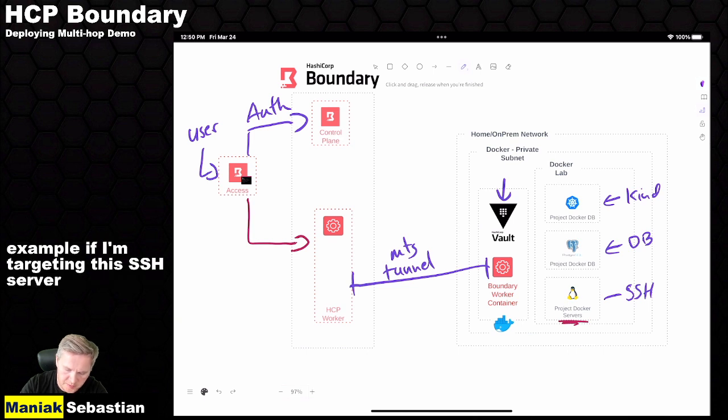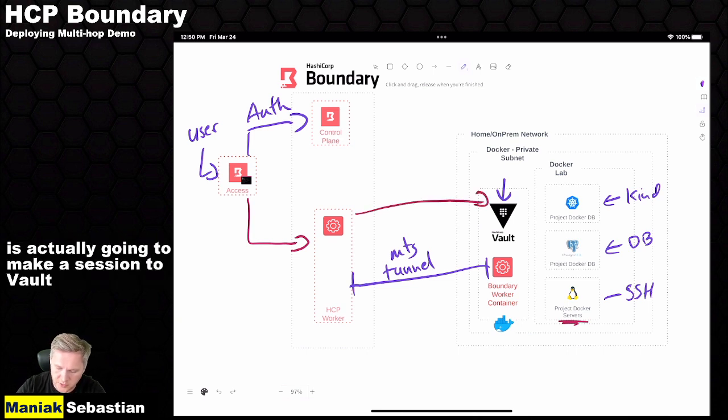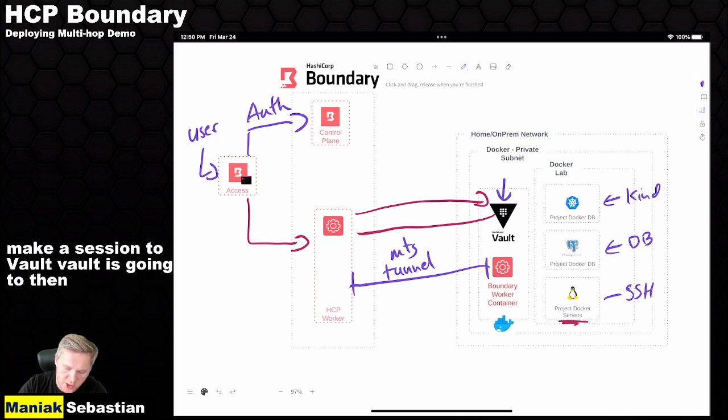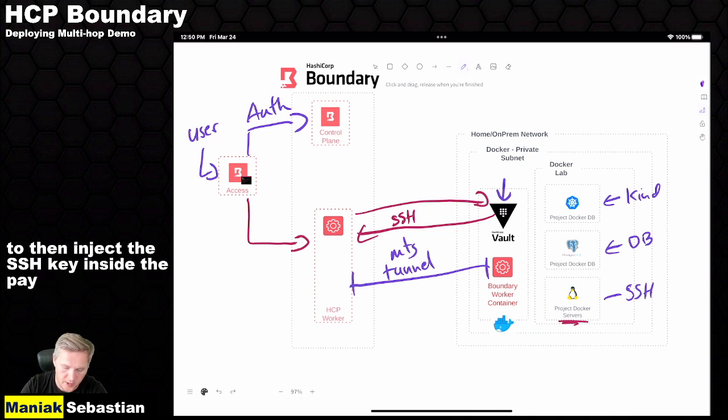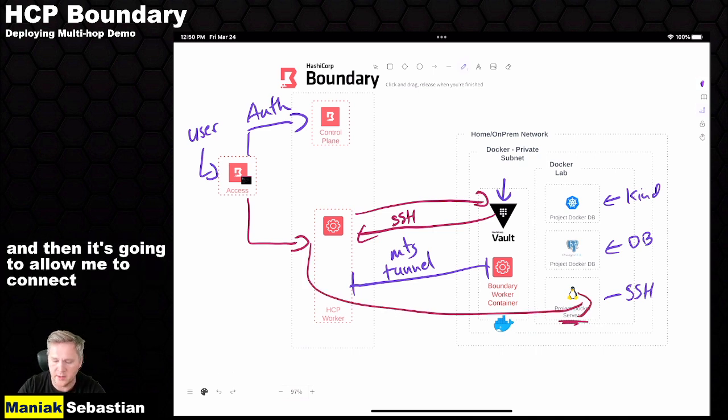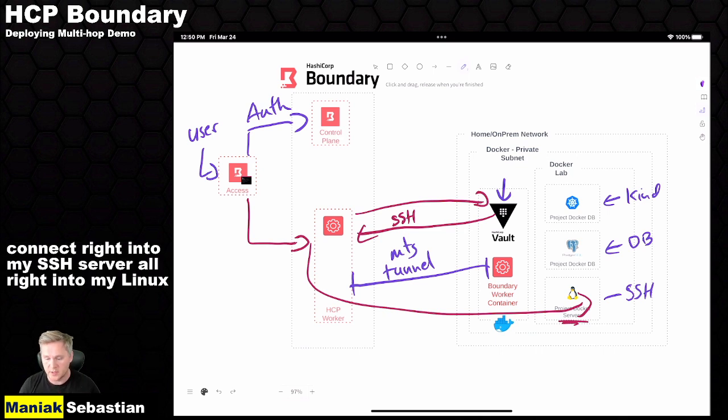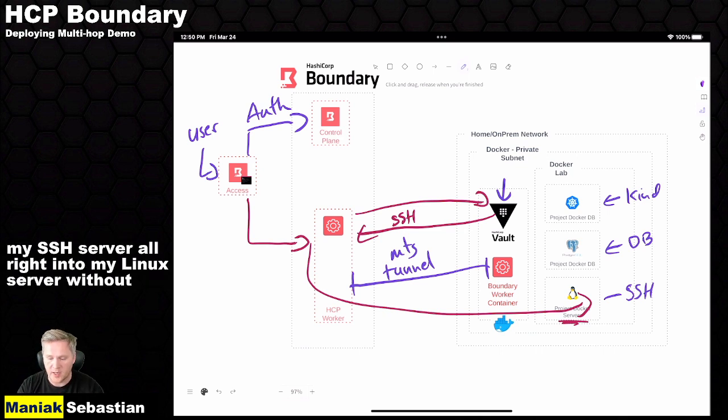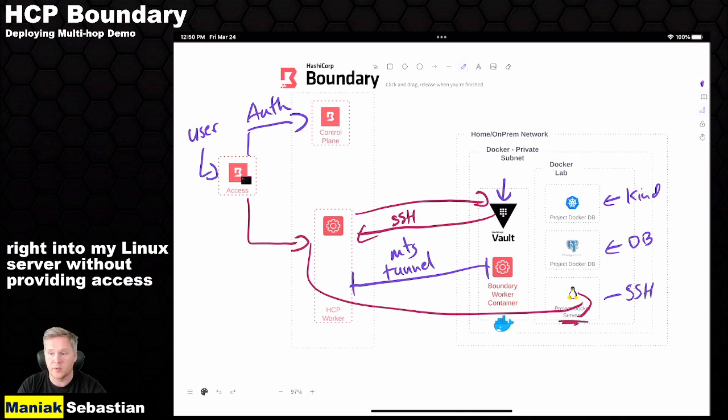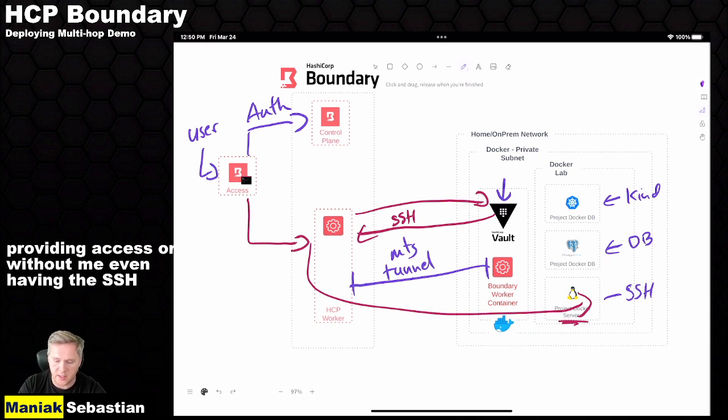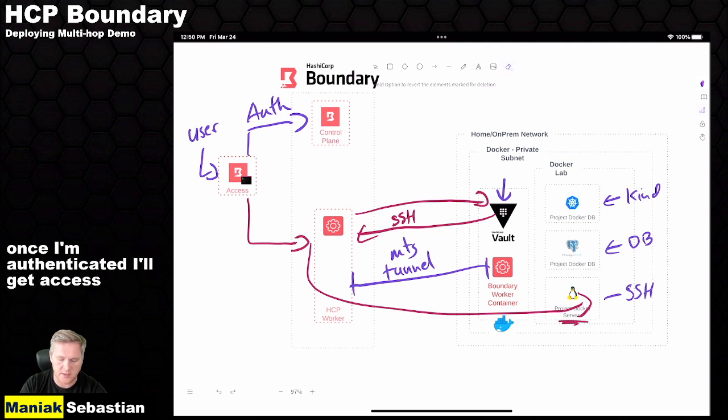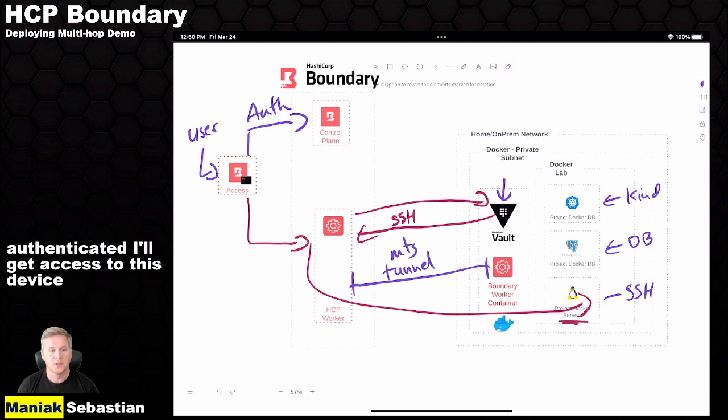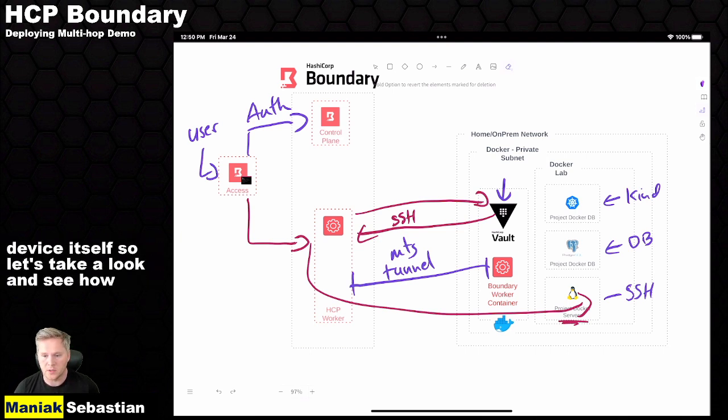Vault is going to then inject the SSH key inside the payload, and then it's going to allow me to connect right into my SSH server, or right into my Linux server, without providing access, or without me even having the SSH keys. Once I'm authenticated, I'll get access to this device. So let's take a look and see how this all is deployed.